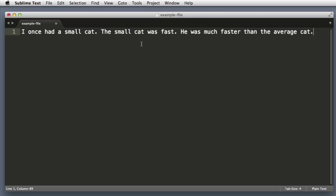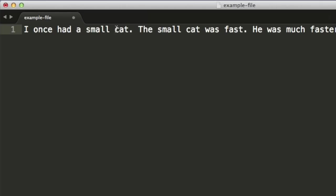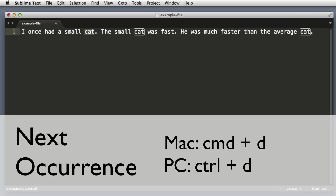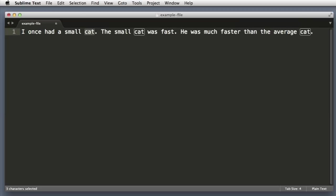We don't even need to highlight the first cat. We can simply place our cursor anywhere within the word and then push Command D, or if you're on a PC Control D. We can see that that selects the word. Now if I push Command D again it selects the next occurrence of this word. And if I push Command D again it selects the third instance.